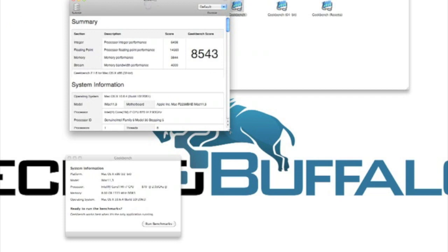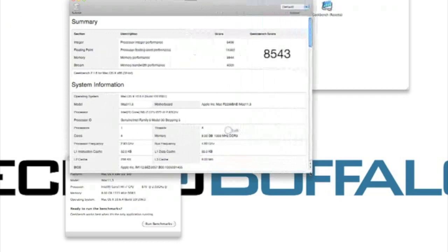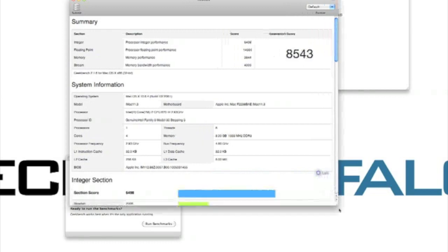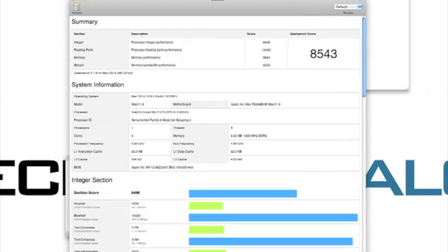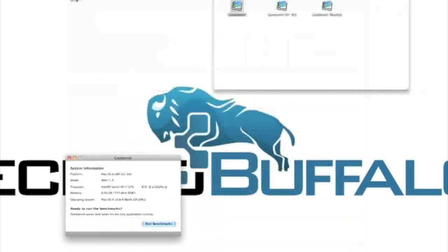Here is the full Geekbench score of 8,543. Now this is a 64-bit operating system, so 32-bit isn't really optimized for it. This isn't the most accurate test. But in case people were wondering what the 32-bit test was, here is the result for that. Let's now jump to the 64-bit test and we'll analyze that as well.